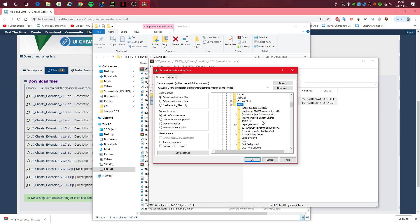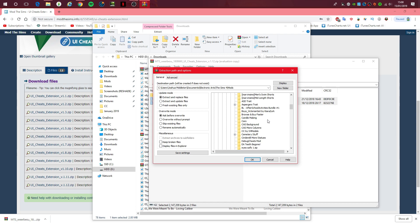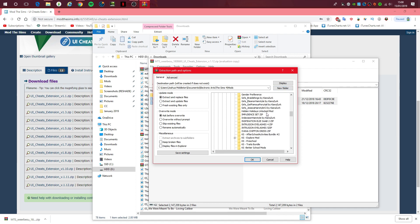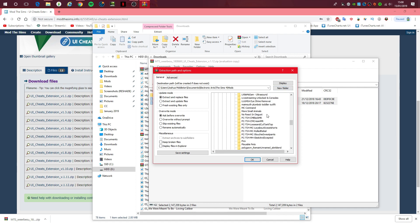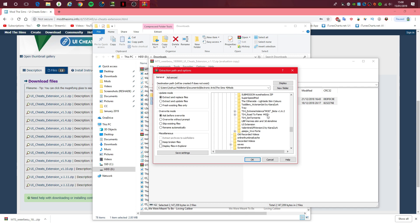The mods folder should be there, I think. But if not, then create one. Just name it mods like that. And basically, create new folder and name it UI Extension. I do already have the UI Extension installed, so I'll just go down to it to show you. As you can see, it is here.